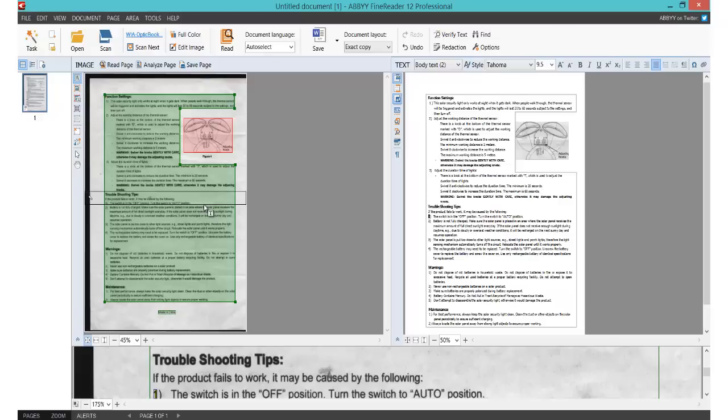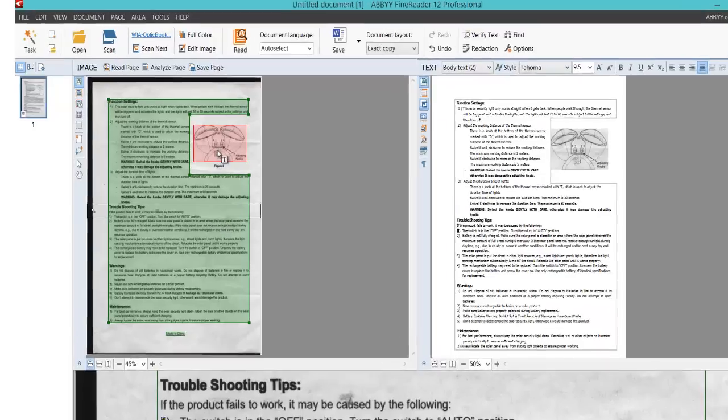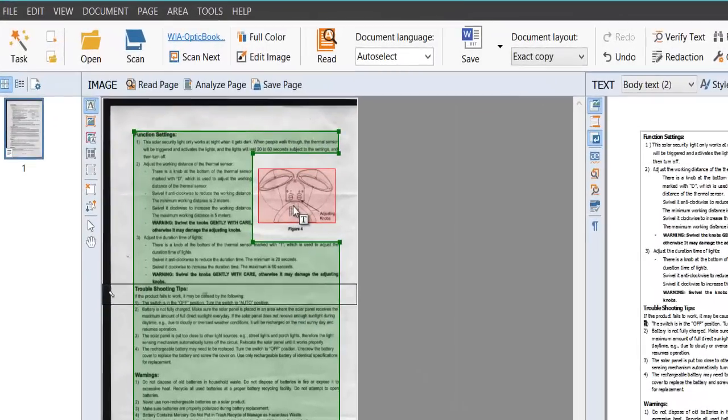As I said earlier, I'll come back to the left. Say it hasn't recognized something properly—say there's a part of an image there it didn't pick up and it saw it as text, or vice versa.